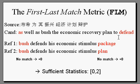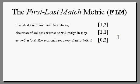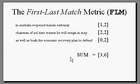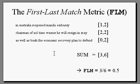Now, if these three translations are your candidate set, and you've calculated the sufficient statistics for each one, you can get the sufficient statistics for the entire set by summing up across the sentences, to get three and six. Let's say that FLM is simply the ratio of those two values, in which case, this candidate set gets an FLM score of 0.5.